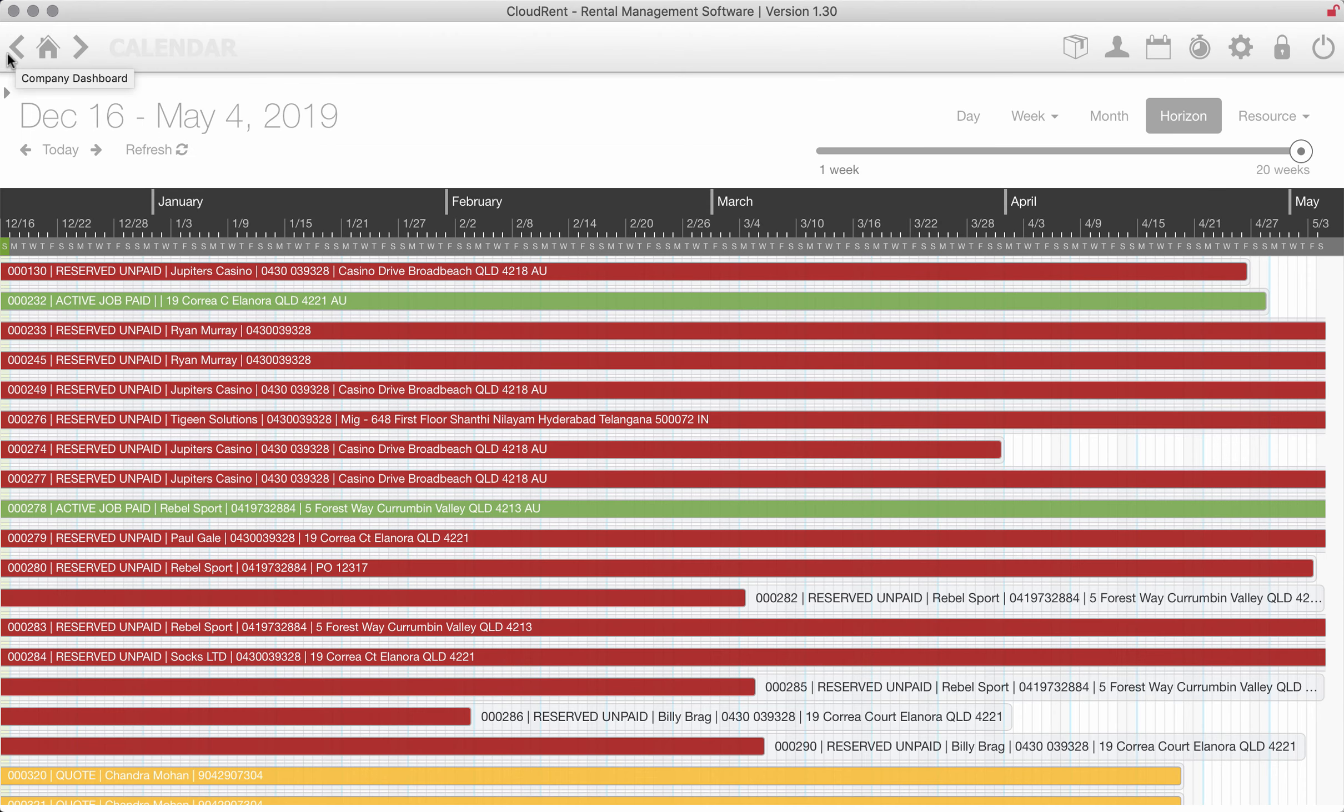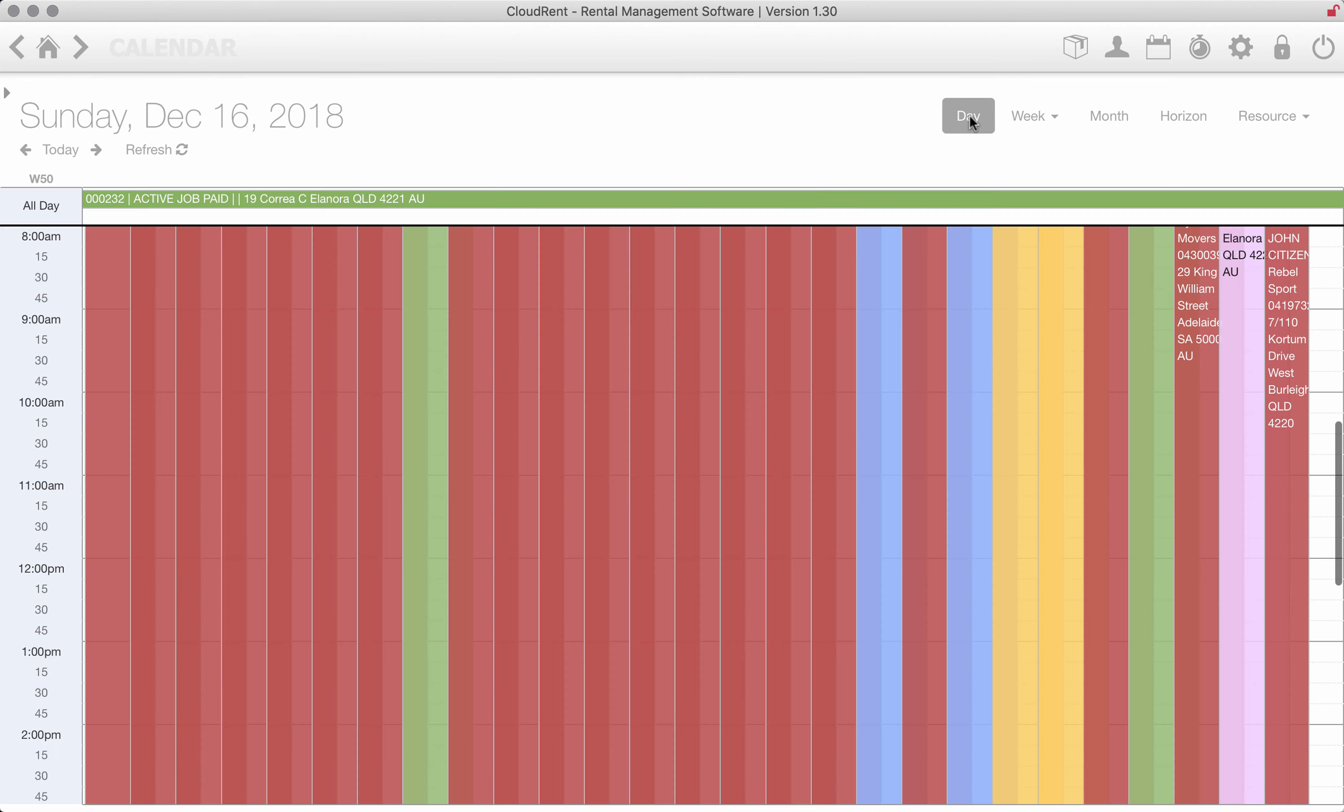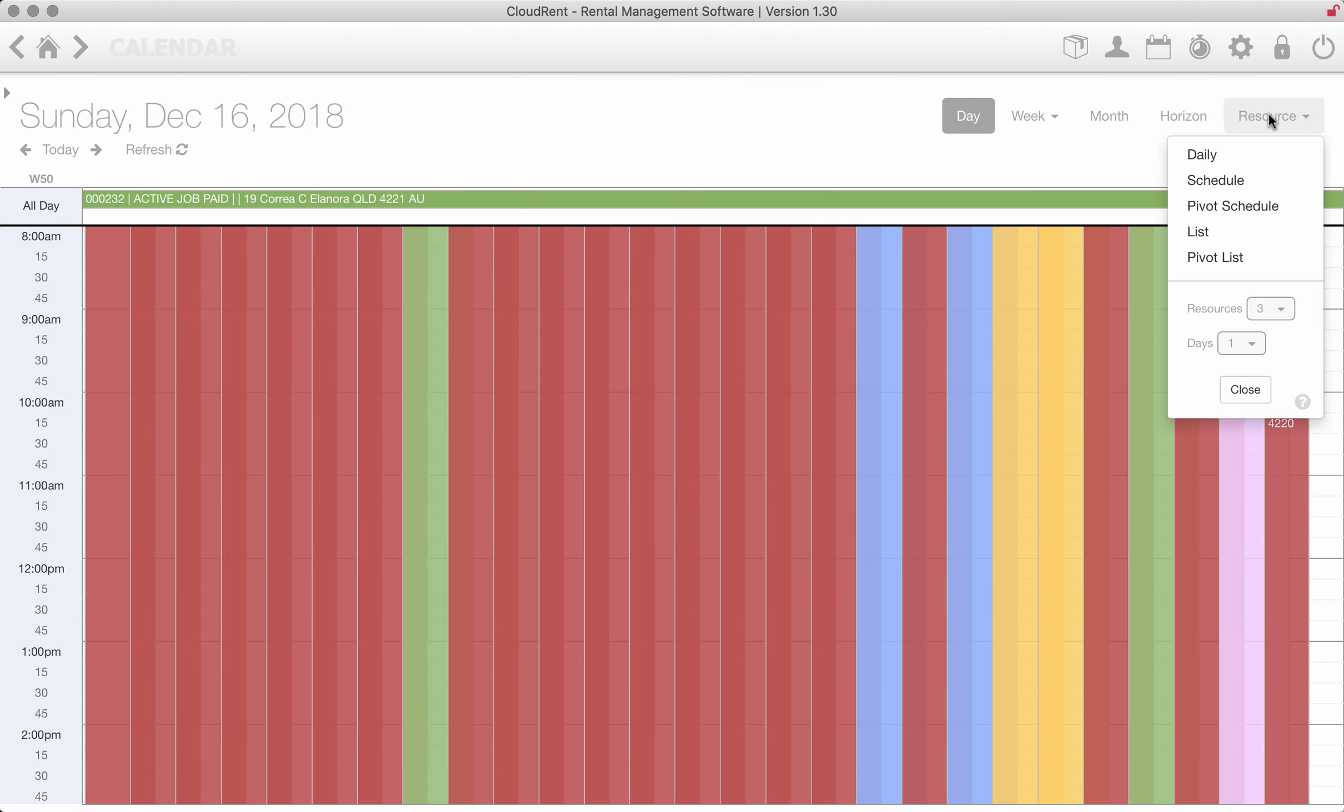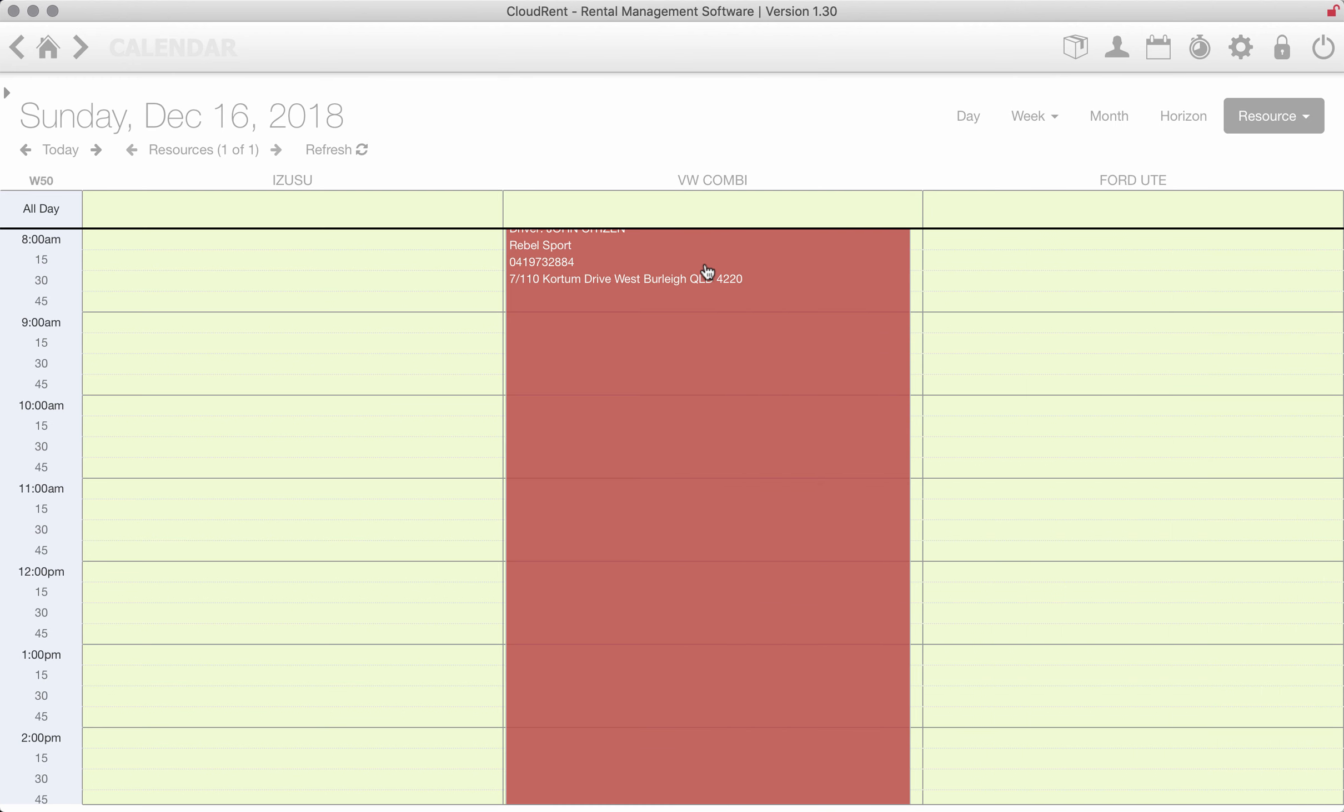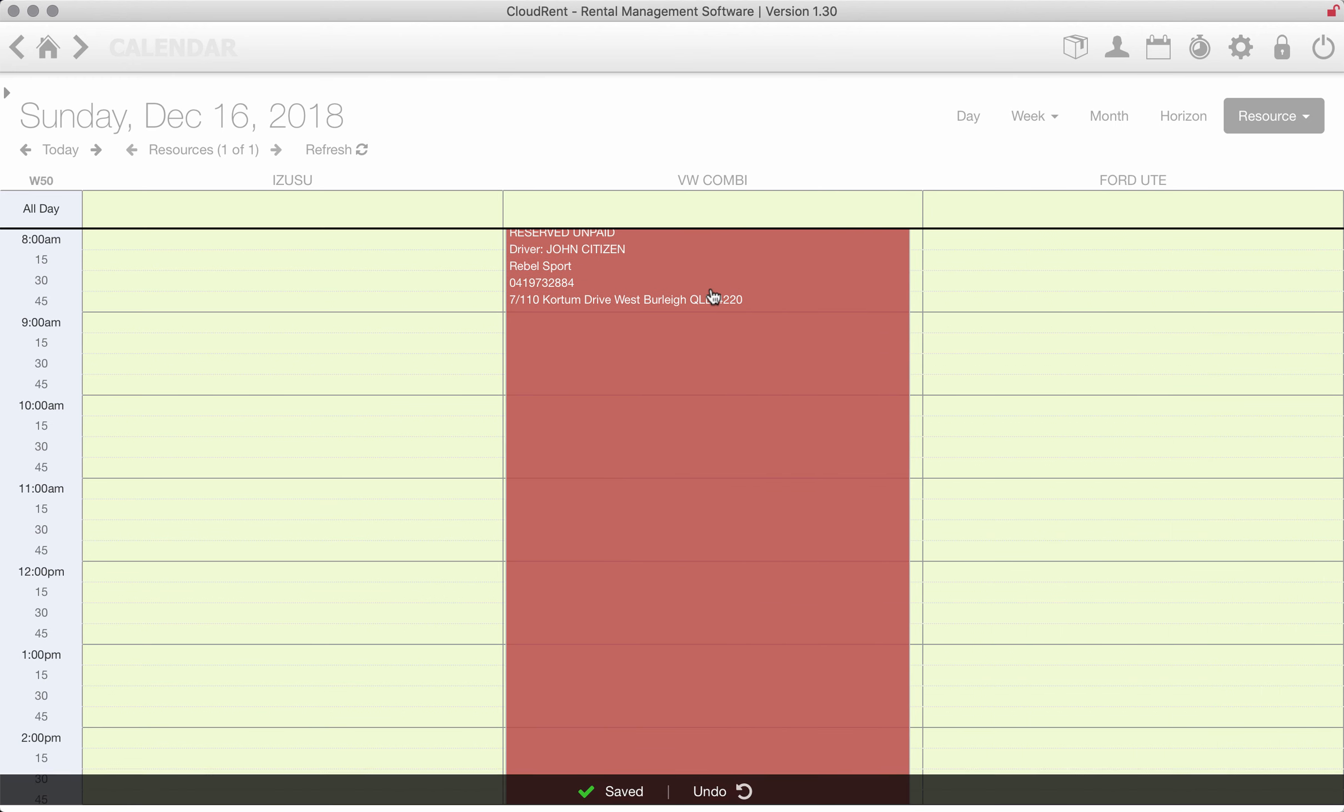The buttons at the top, back and forward, so you have a daily calendar. Also a resource calendar. Now the resource calendar allows you to drag and drop your items onto vehicles so I could just put this back. I want this to go to the Combi.